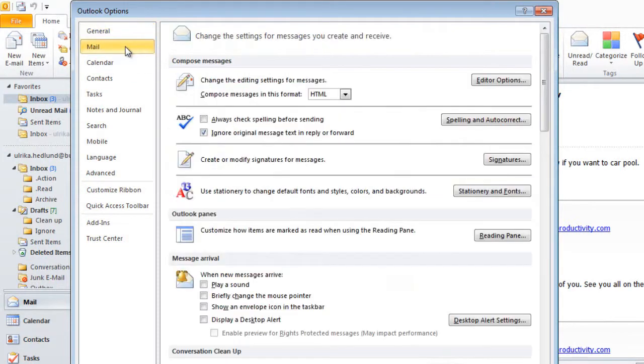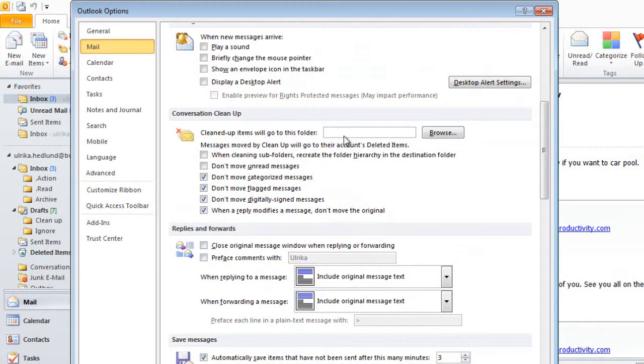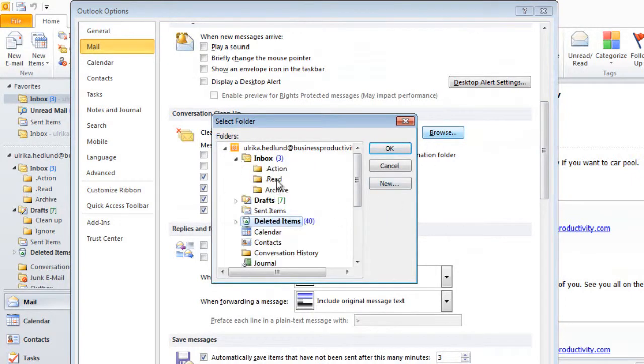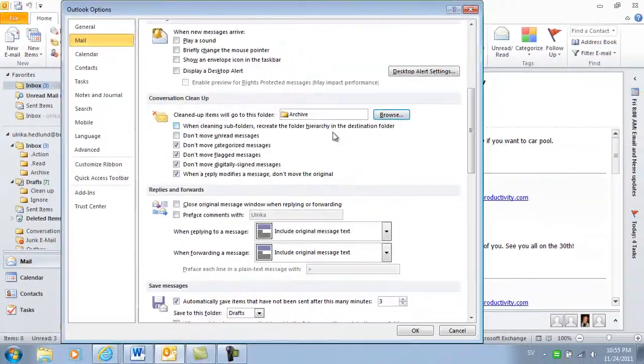Under Mail, scroll down and under Cleanup items, click Browse. And here you can select your archive folder instead of your deleted items.